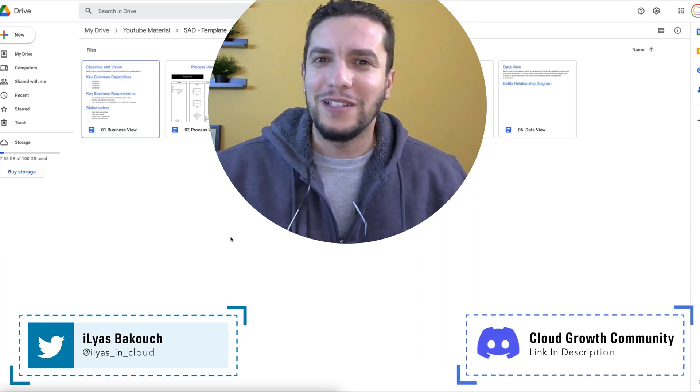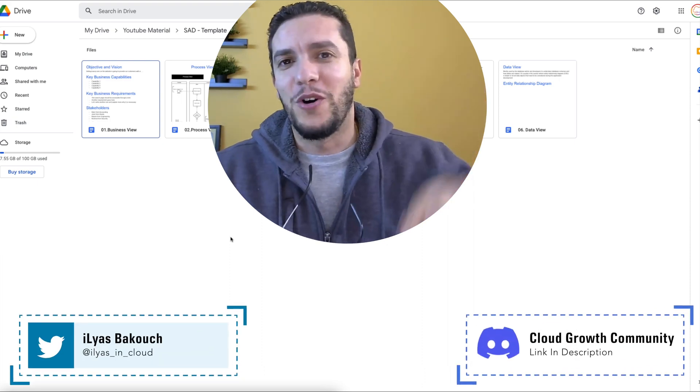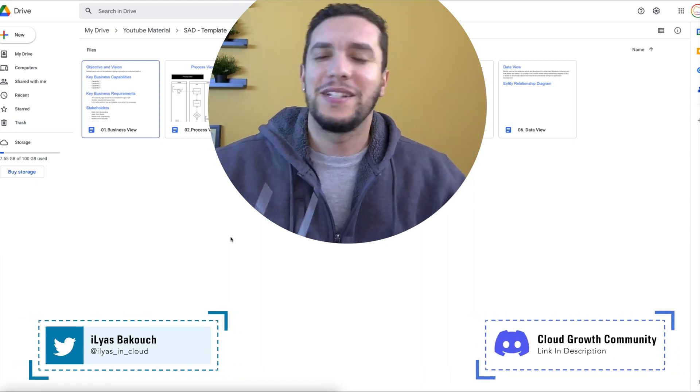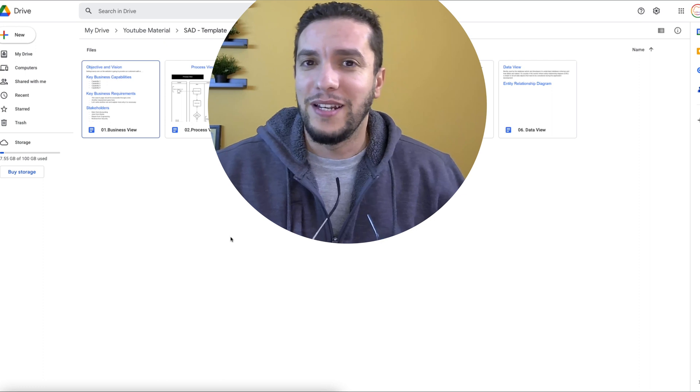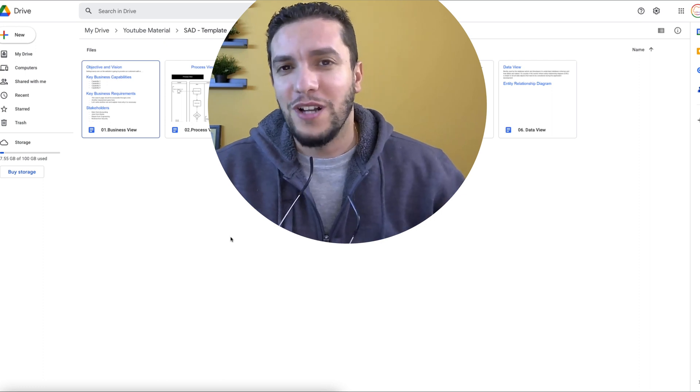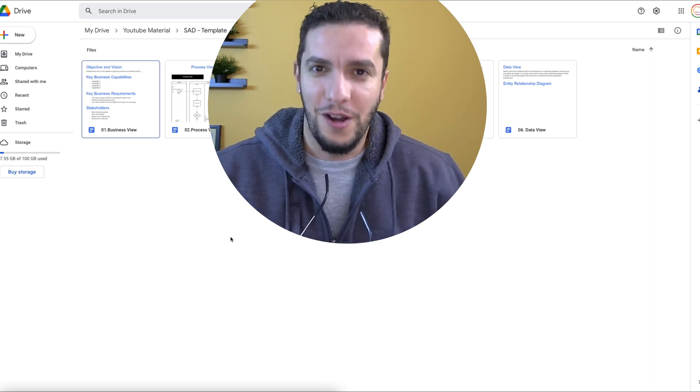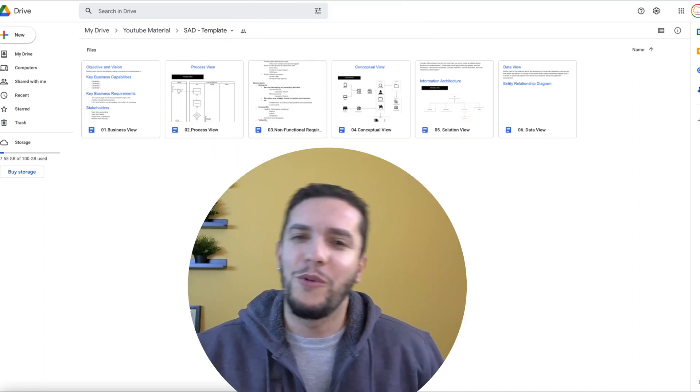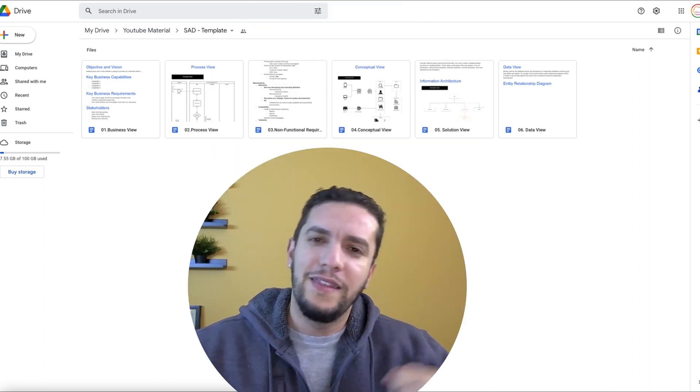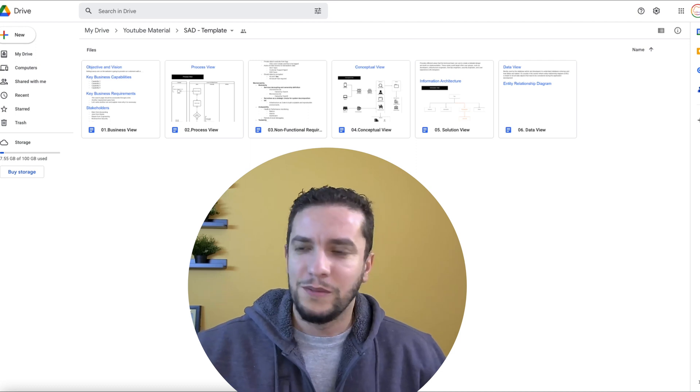Hello again, boys and girls, and welcome to episode four of the series that is entirely dedicated to building a solution architecture document.